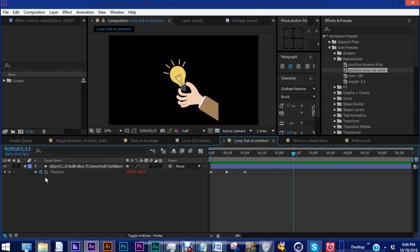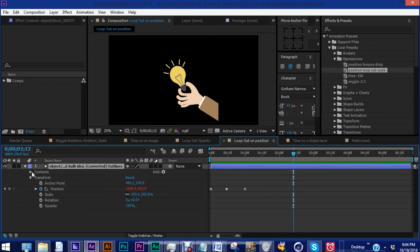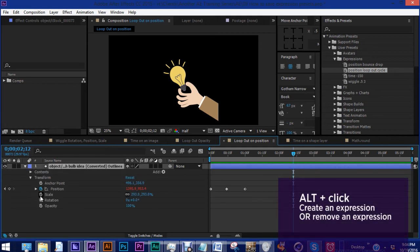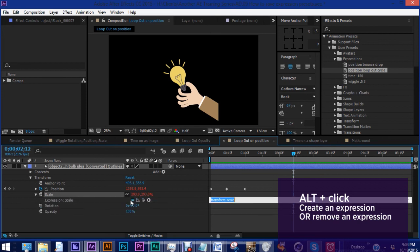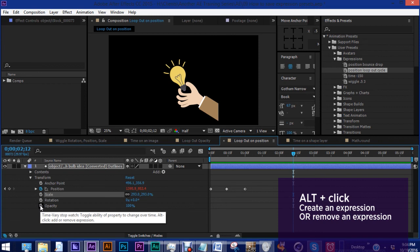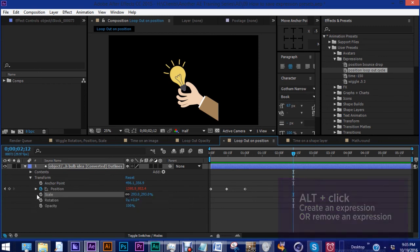So just remember, in order to create an expression, you want to have your transform property up and you want to alt click on these stopwatches. And once you do that, you'll see your values here turn red, and then you're ready to create an expression. And to get rid of an expression, you want to alt click as well.